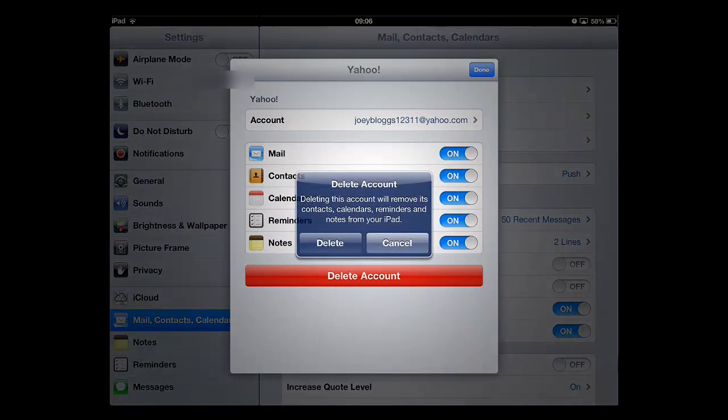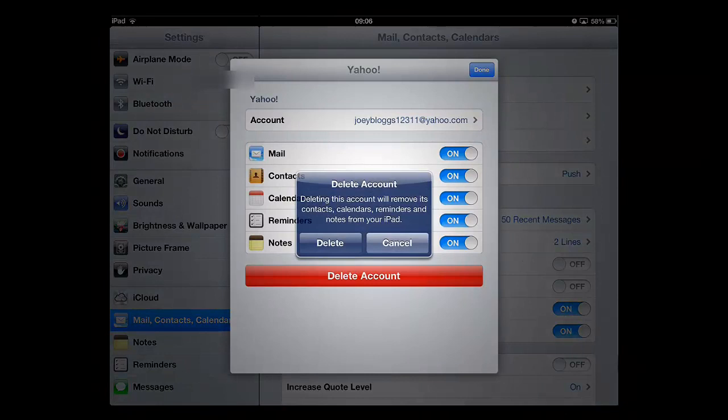You will be asked to confirm that you want to remove all data associated with this account from the iPad. Touch Delete.